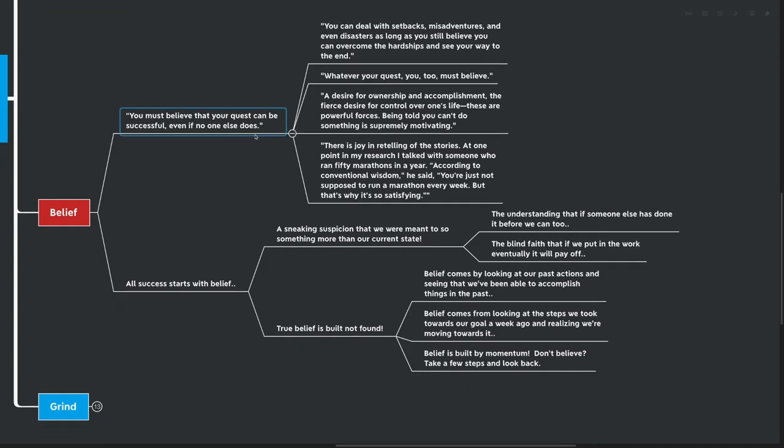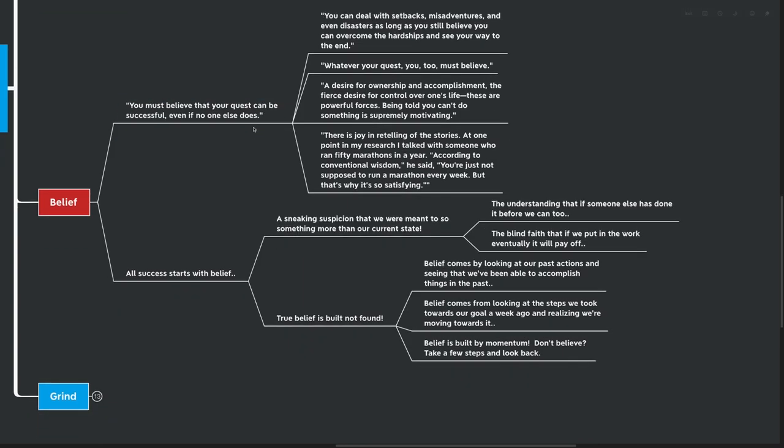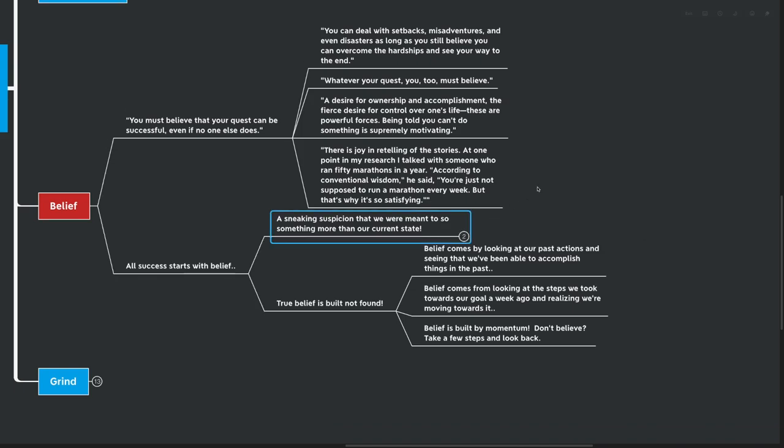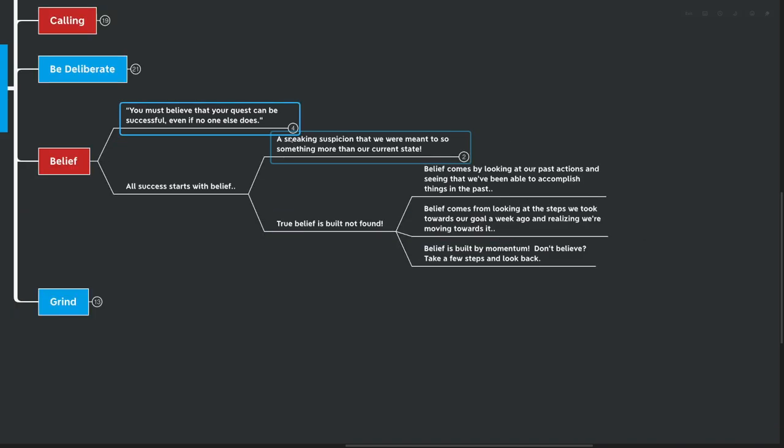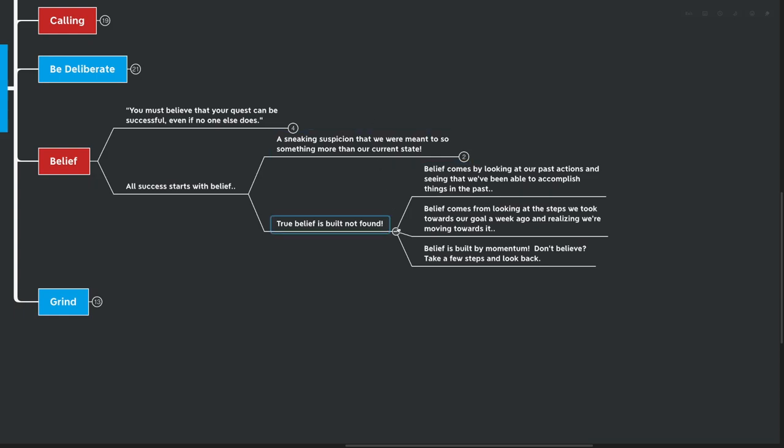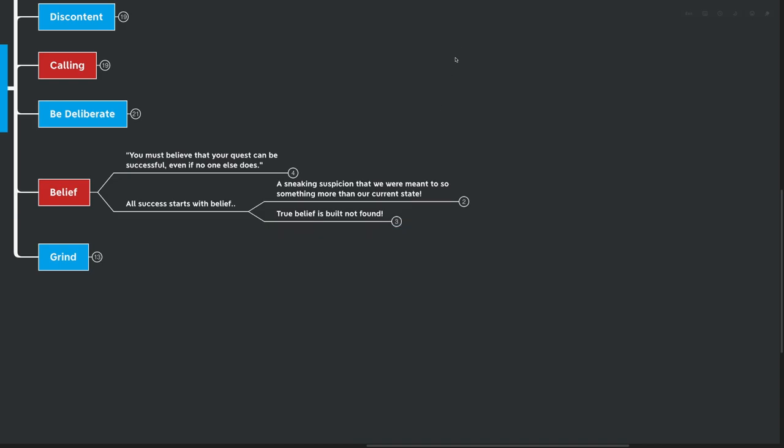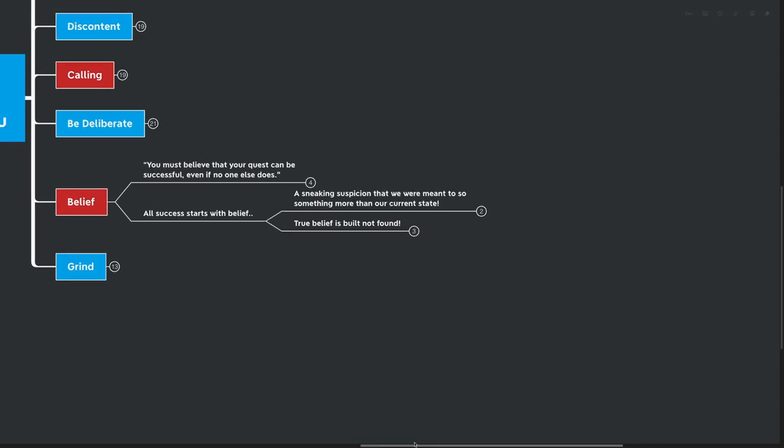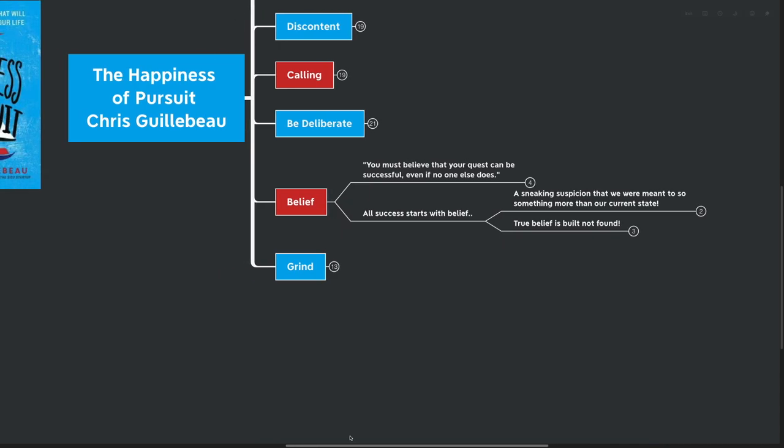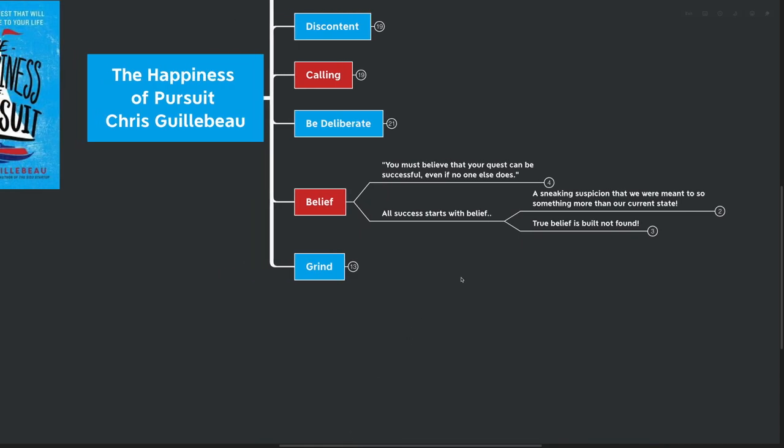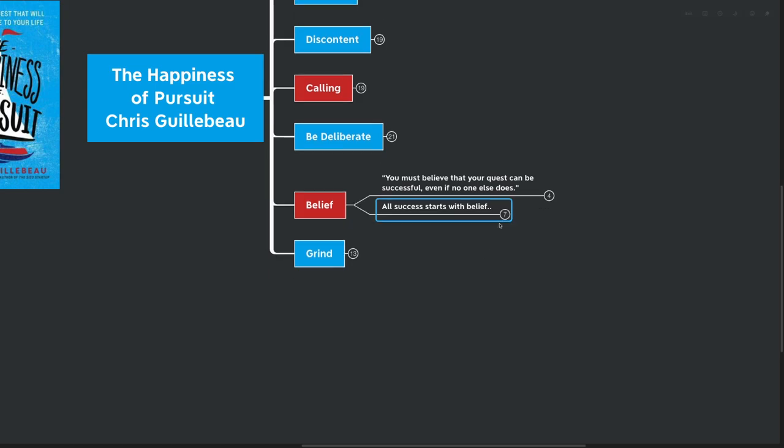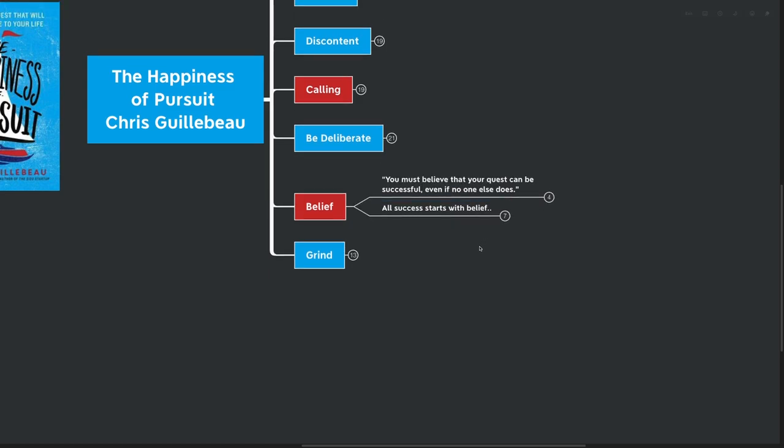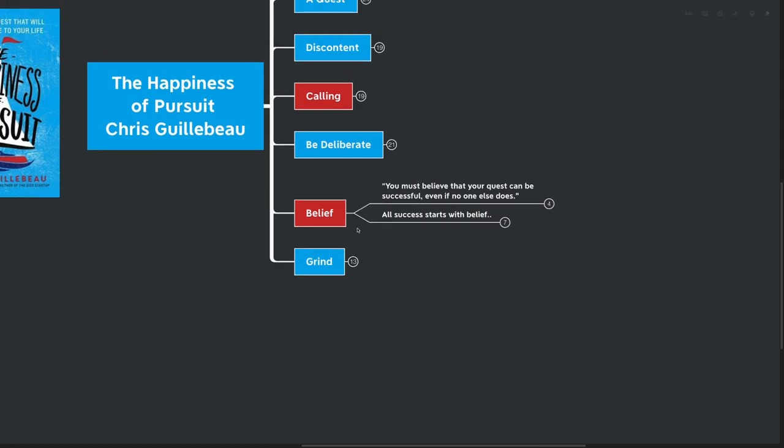Belief comes from looking at the steps we took towards our goal a week ago and realizing that we're actually moving towards that we can trust ourselves to actually do some of the work or actually take some real action. Belief comes from that. Belief is built by momentum. If you don't believe, one way is to look at someone else first to get some starting belief, but then take a few steps. Take the step to get the first paying customer, even if it's only a dollar. Put up one video or for example, get one person to pay you $1 for your coaching services. That is a really good way to kind of cultivate and foster just a little bit of belief. And then you take some more steps and you believe a little bit more.